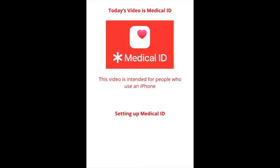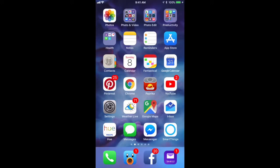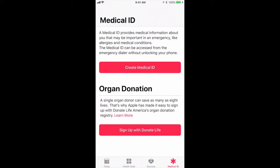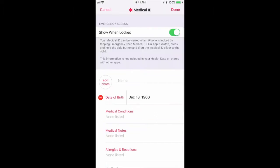So let's go ahead and start setting up Medical ID on your iPhone. The first thing you want to look for is the Health app. In my case, I have it in a folder called 'Health' and you'll notice it right away — it's the white icon with the red heart. You just tap on that and now we're looking for 'Create Medical ID.' It's right at the top. All you have to do is tap on it and from there we can start putting in information.